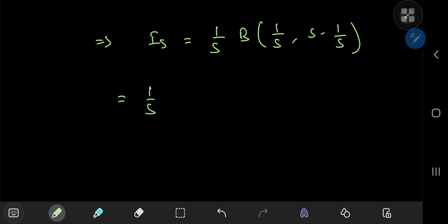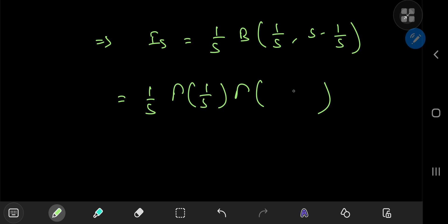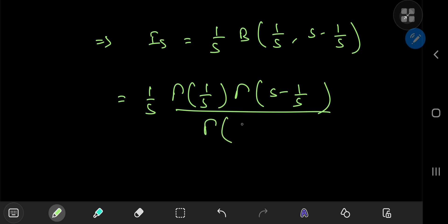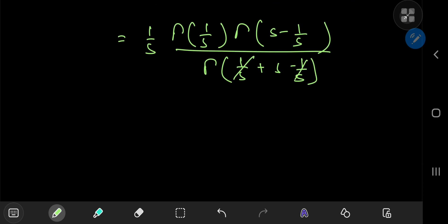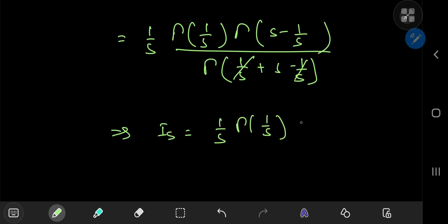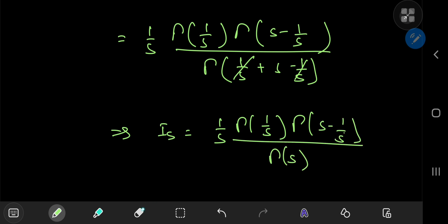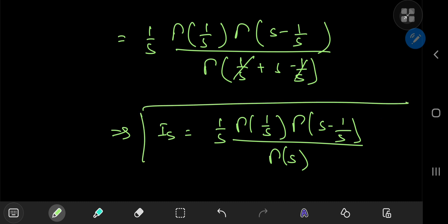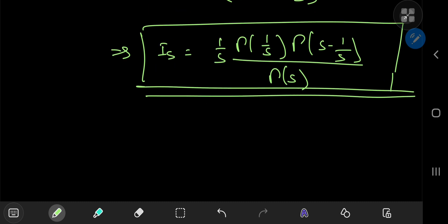We have (1/s) times the beta function, which is related to the gamma function by the product of gamma functions at the two arguments: gamma(1/s) times gamma(s - 1/s), all divided by the gamma function at the sum of the arguments. The 1/s terms cancel nicely, and we get I_s equals (1/s) times gamma(1/s) times gamma(s - 1/s), all divided by gamma(s). In itself, that's a pretty attractive result.